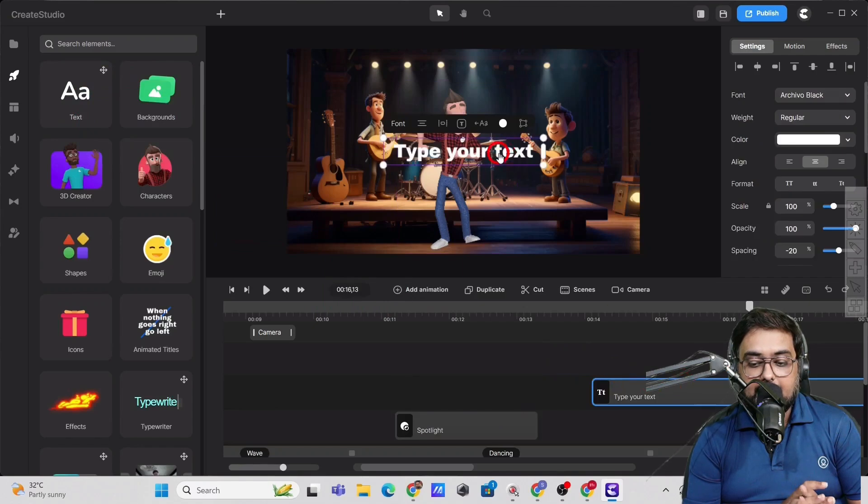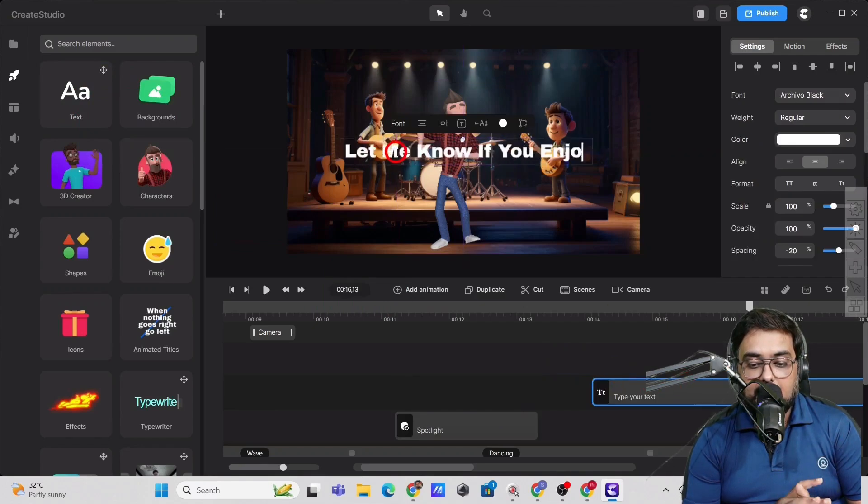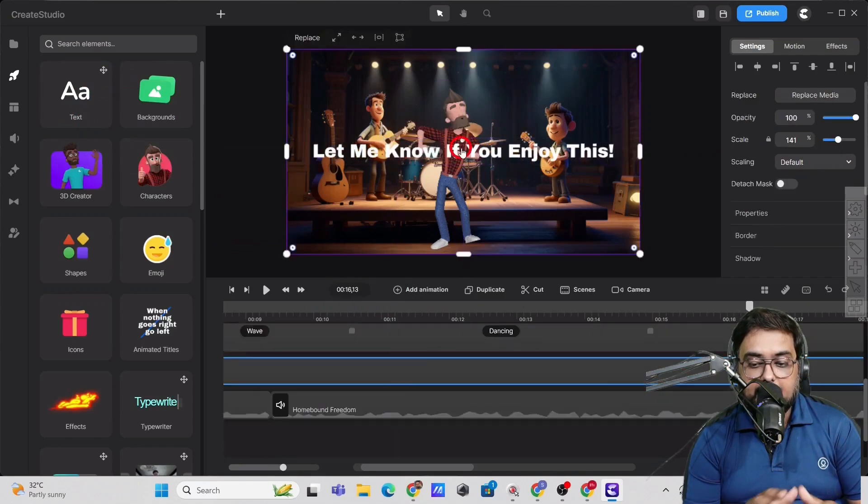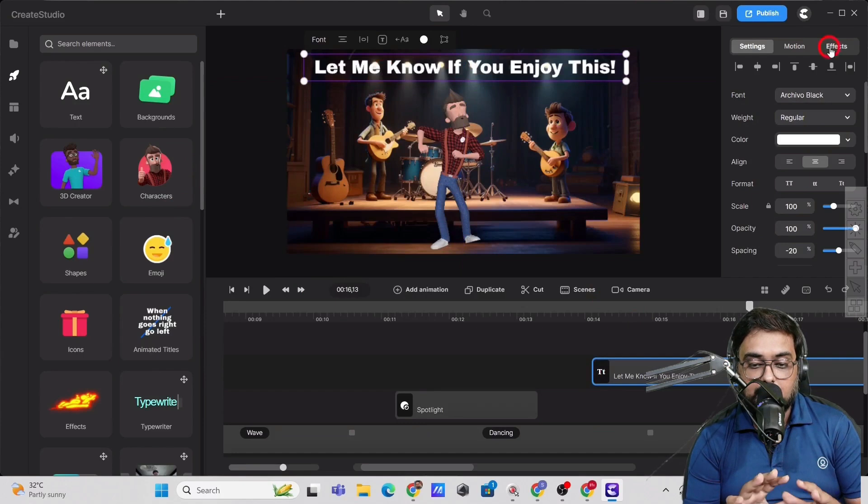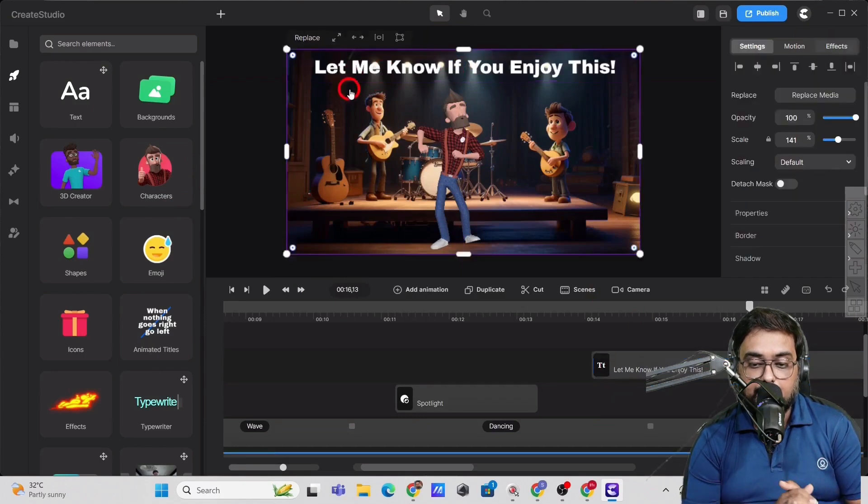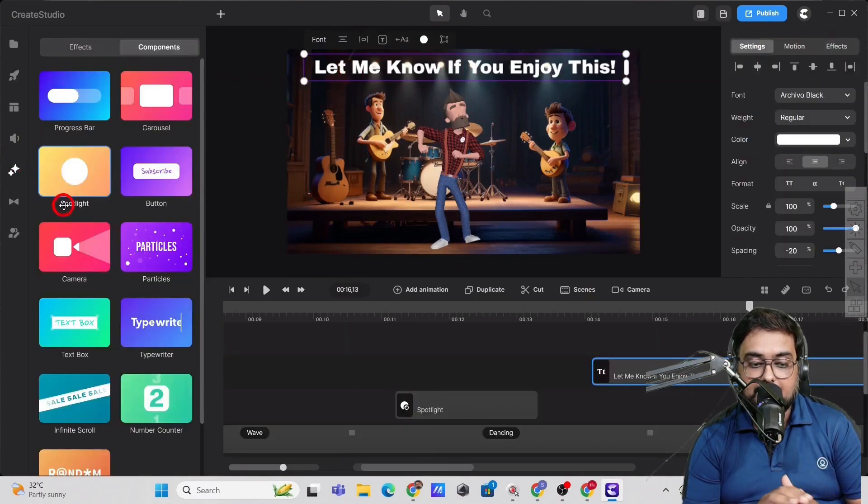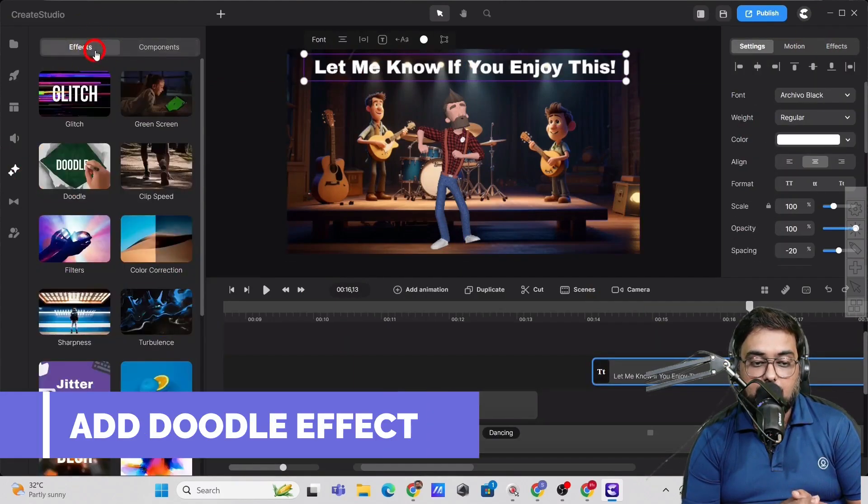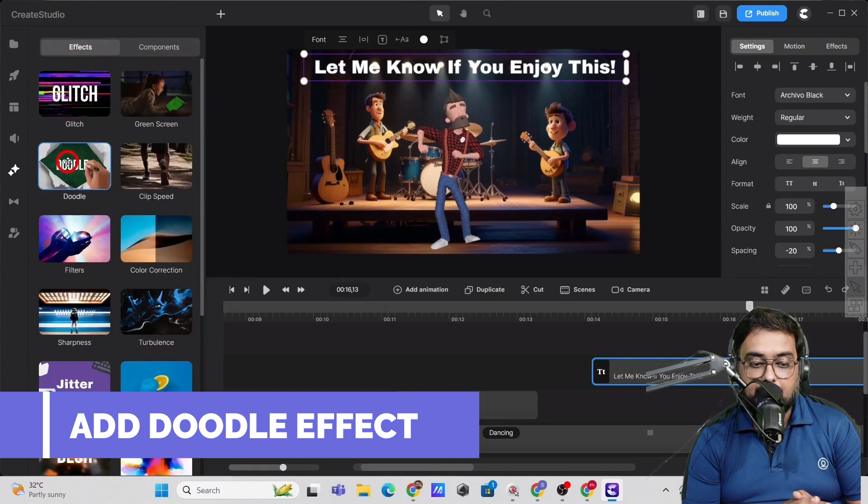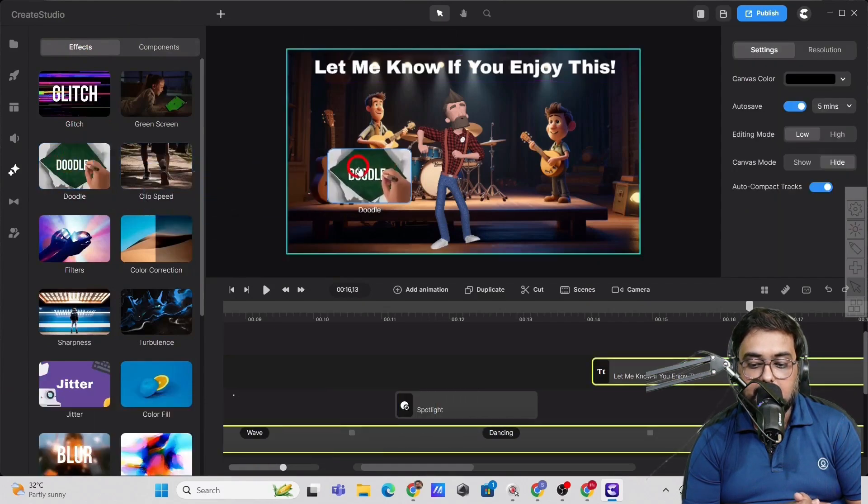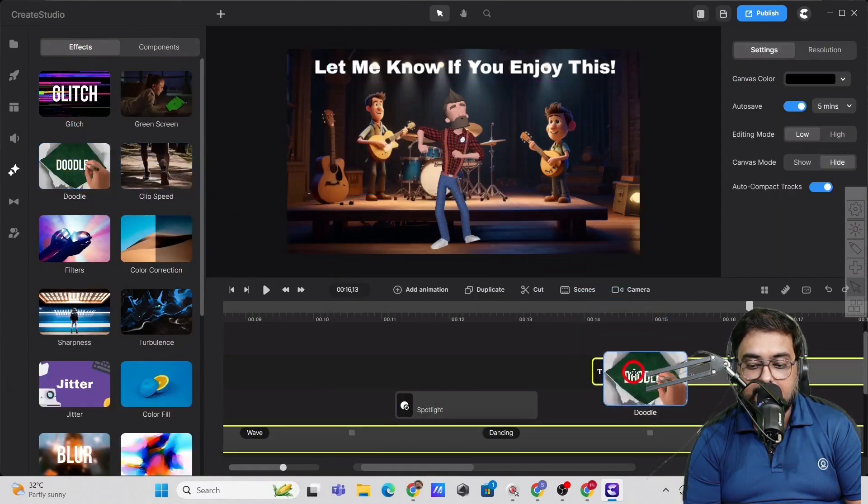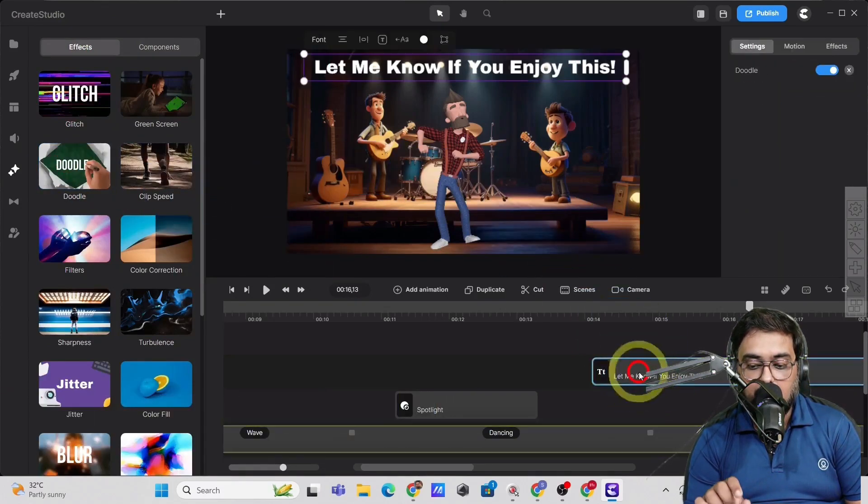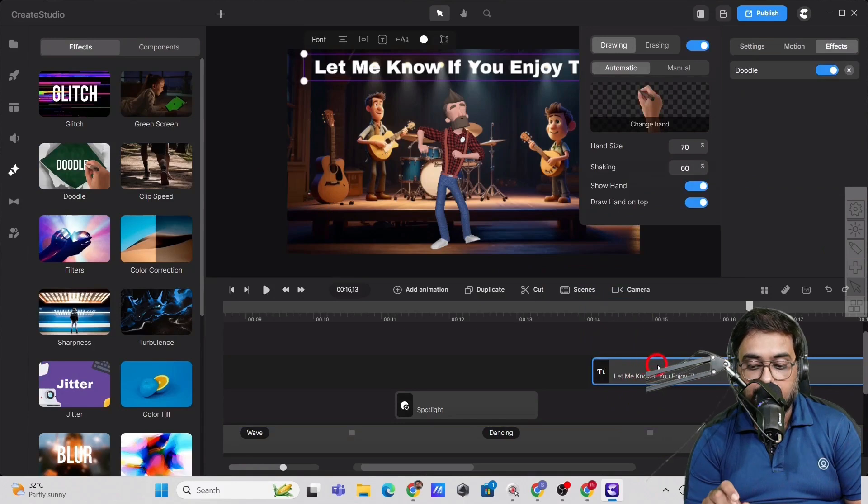Now we can go ahead and add a text element to it as well. And we can edit it however we want to and position it wherever we want to. Now let's add a doodle effect to it. So just go over effects and from there drag the doodle effect onto the text icon.